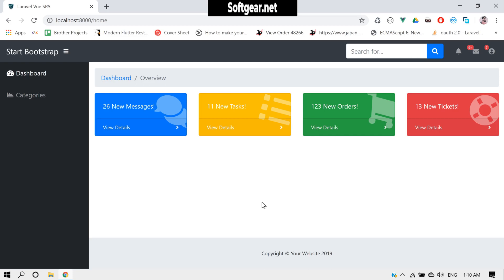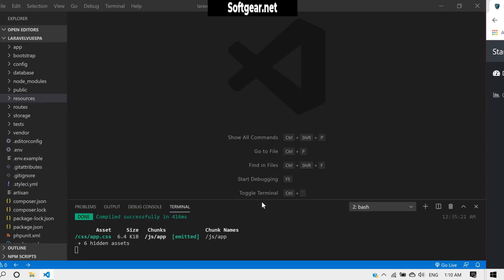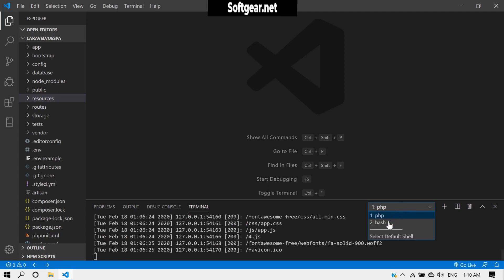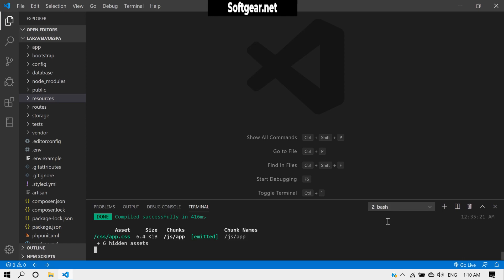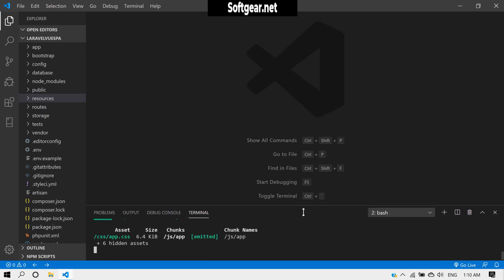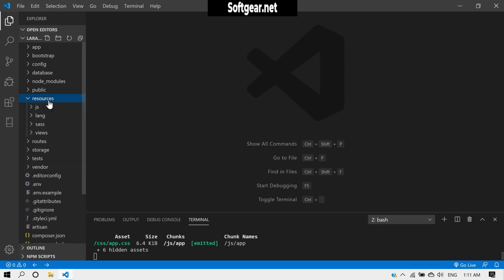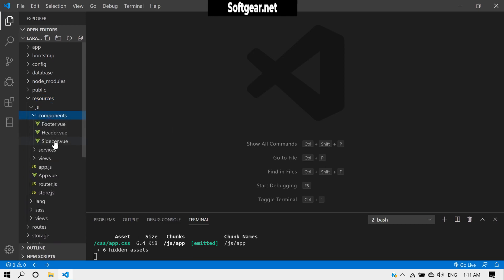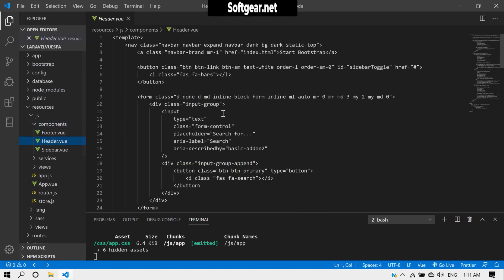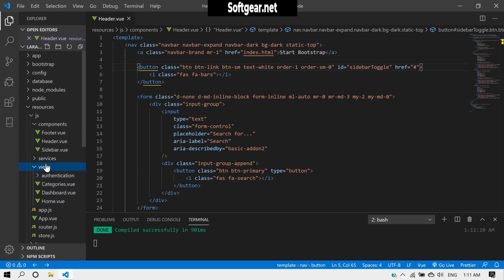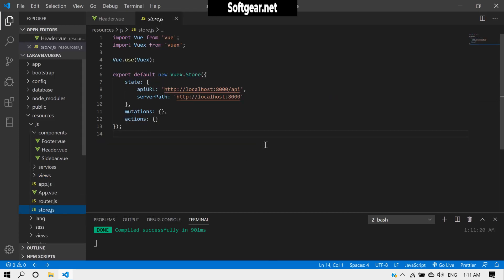I have two terminals open: one for the Laravel PHP server and the second running the watch command. Let's look at our components and then the header. We have this Bootstrap navbar, and I want to display a username here. So we'll look at our store to store the data.